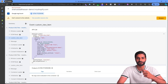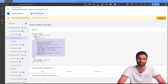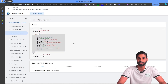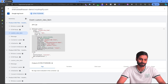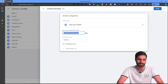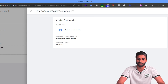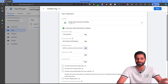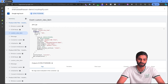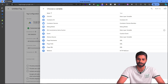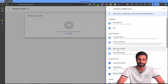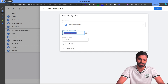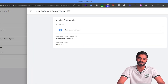Create a data layer variable for ecommerce.items.0.price. If anything is an object, use dot notation; to go inside a list use dot notation with zero for the first array item. Rename this variable to reflect its path and hit Save. We also need the currency code, which is available at ecommerce.currency. Create another data layer variable, select Data Layer Variable, set the path to ecommerce.currency, and rename it to dlv ecommerce.currency, then hit Save.